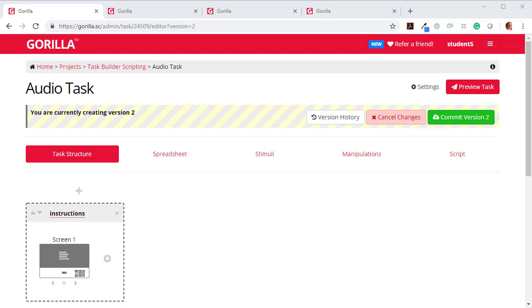In this video, we will look at how to add custom JavaScript to the task builder in order to augment the functionality that we provide through the graphical user interface.